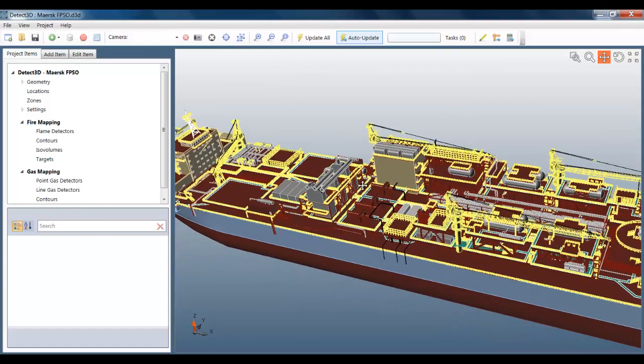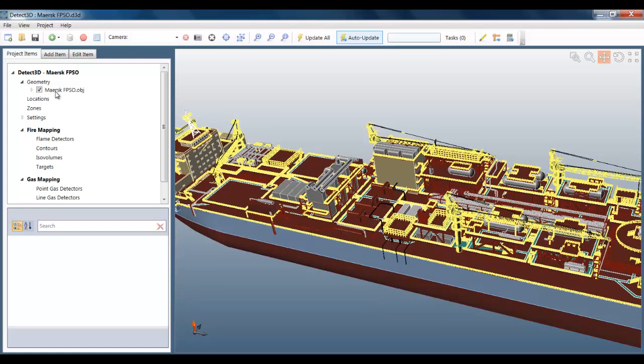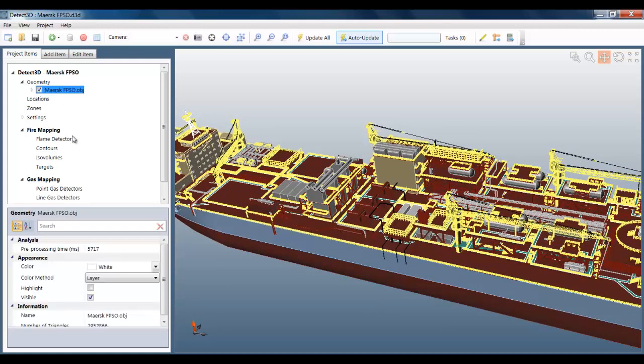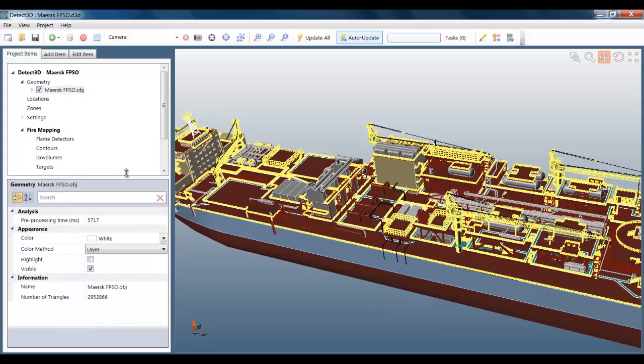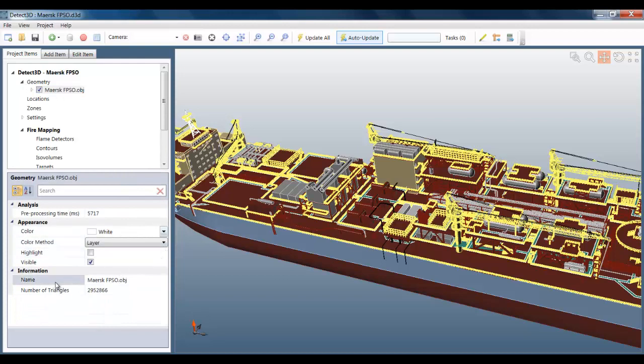If I select the geometry in the project items, you can see confirmation that the model contains nearly 3 million triangles. And it's important to note that Detect3D does not remove any of these triangles to try to speed up the analysis.